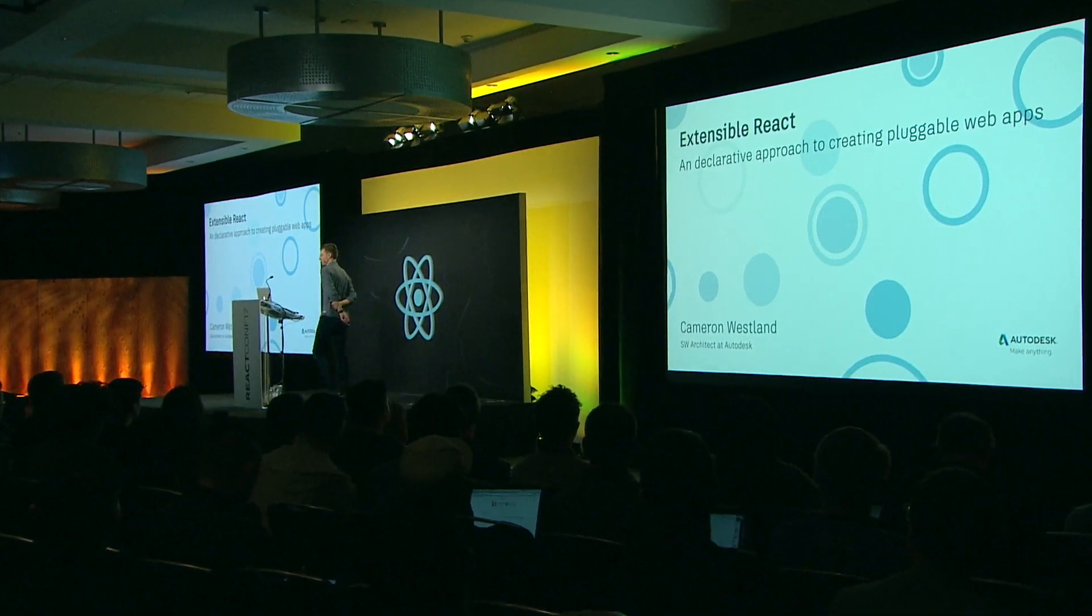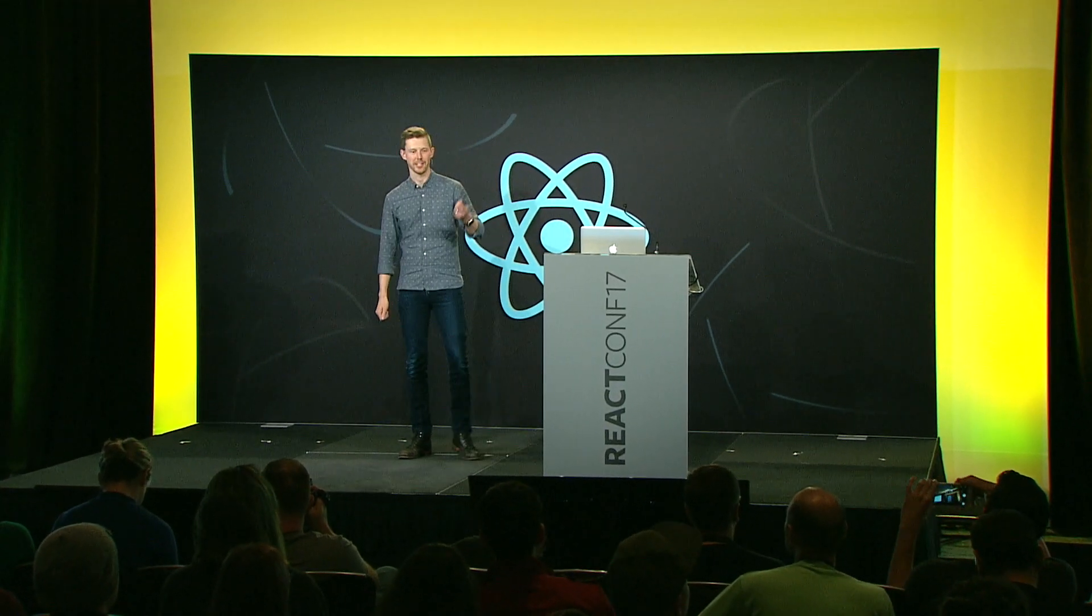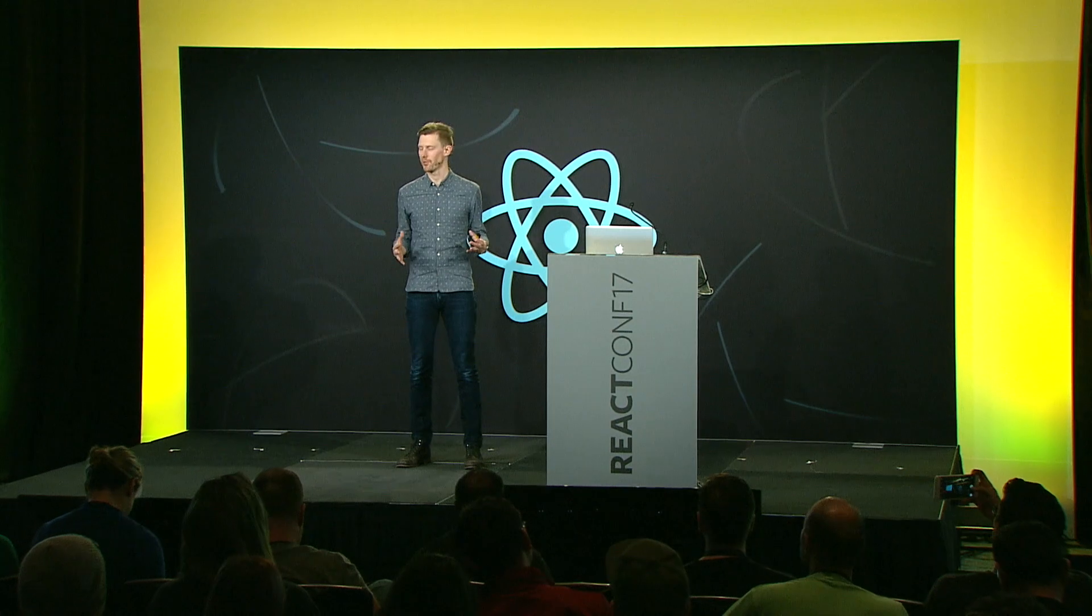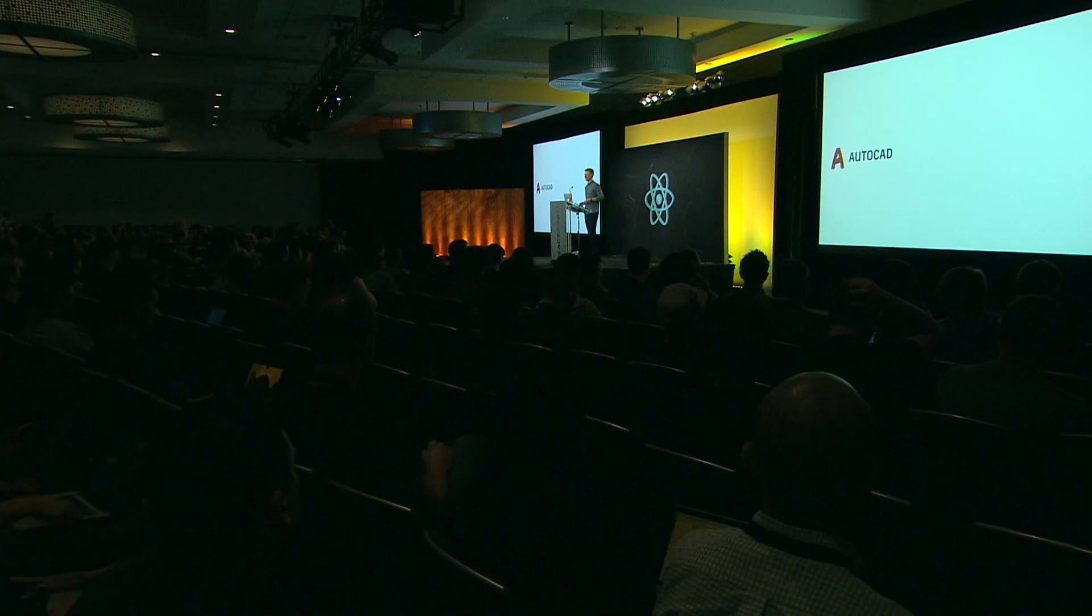Hi everyone, my name is Cameron Wesslin. I'm talking about Extensible React, a declarative approach to pluggable web apps, and I work at Autodesk. You can find me on the internet at Cam West on Twitter or GitHub, and I work on a product called AutoCAD. Just a quick show of hands, who here has heard of AutoCAD before? Most of you.